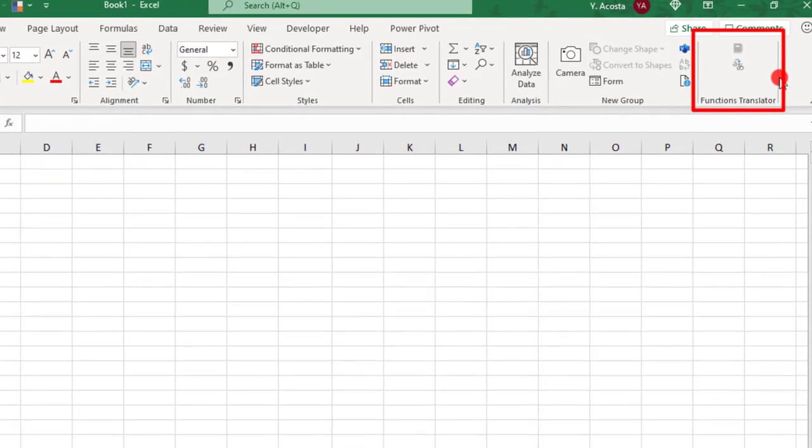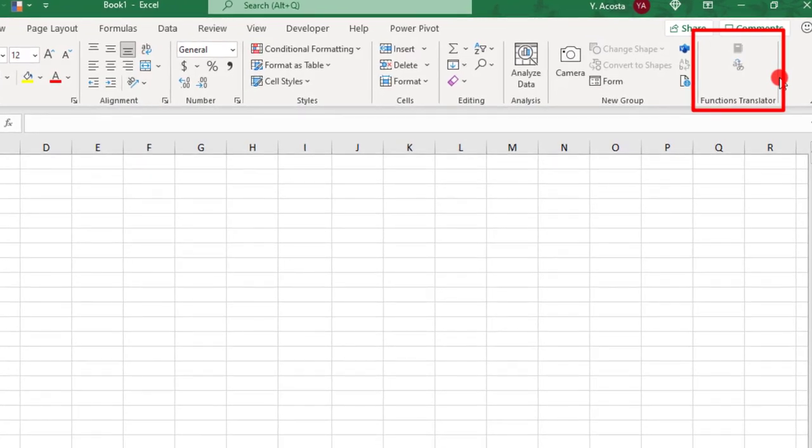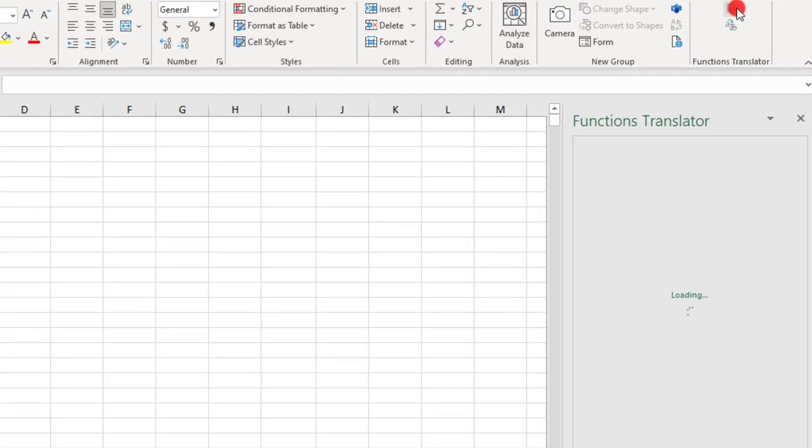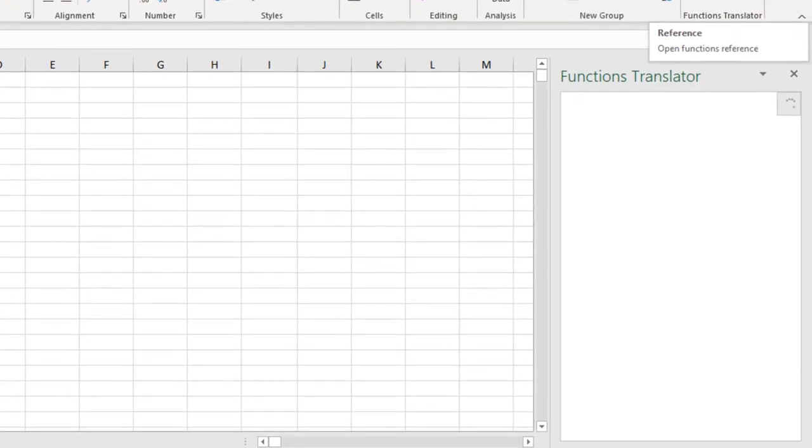In the Functions Translator section, you're going to see two options. One says Translator and the other one is Reference. It doesn't matter which one you click on. They're both going to go to the Functions Translator. They'll just be going to different tabs of the Translator. Let's just click on one to open it.